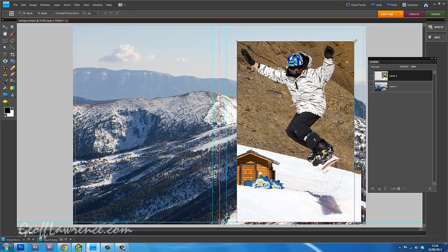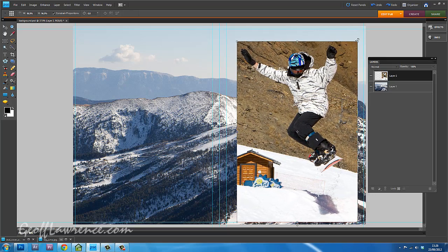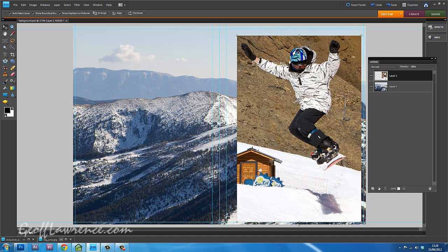Now what should happen is if I press the shift button at the same time, then that will stop that happening, but it doesn't seem to want to do that today. But anyway, he's the right size.